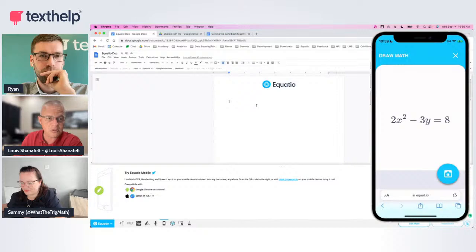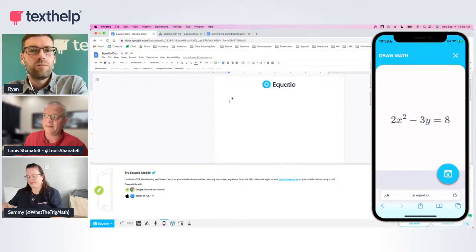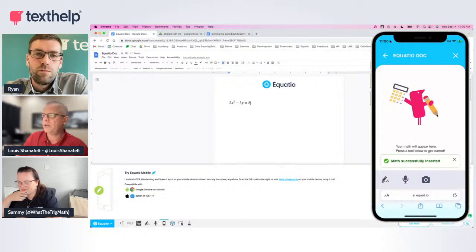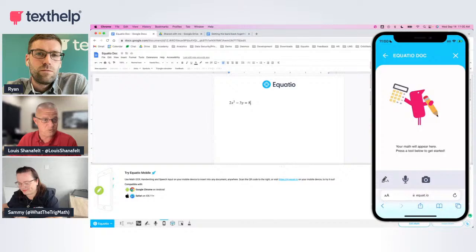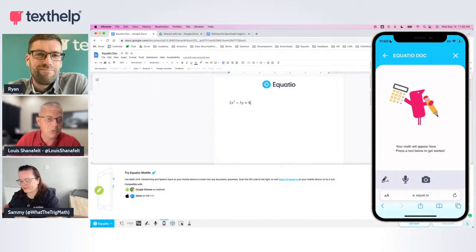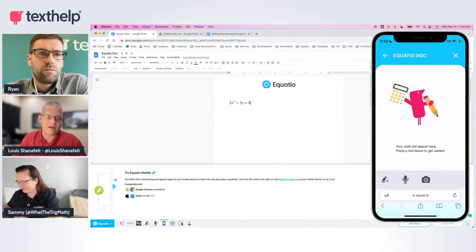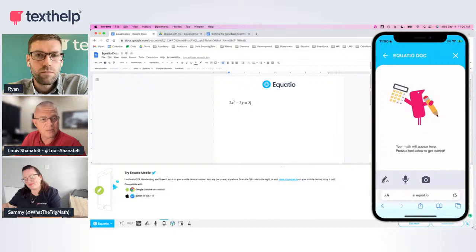As soon as I hit the little blue circle button, it's going to send this math into the active document — the document on my actual browser. Math successfully inserted. You can see that little screen flicker — now I can take math from my mobile phone and send it over into a Google Doc. EquatIO Mobile will insert wherever you are: into an LMS, a Google Form, Word 365 — wherever you are working.